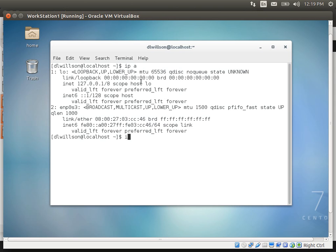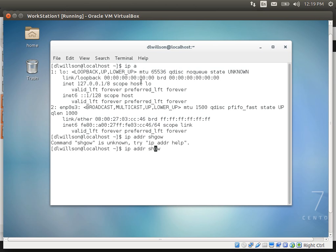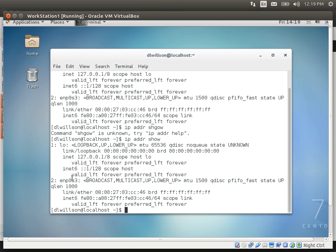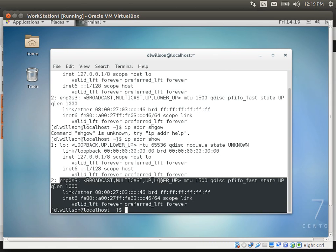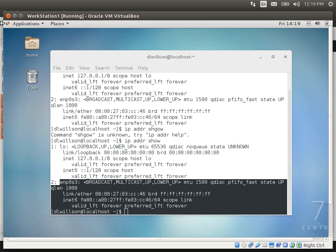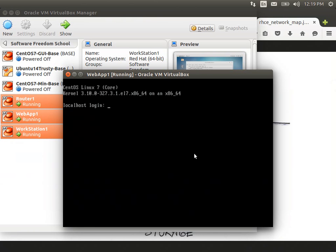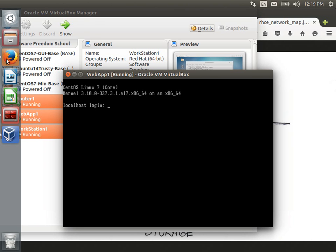IPA is short for 'ip addr show' — I've just gotten used to typing IPA, which is also a good flavor of beer. ENP0S3 has no IP address, so I'm not going to get anywhere from this machine. I'll set it aside for the time being. Webapp1 needs to be static, so I'm going to go ahead and give it its static IP address.